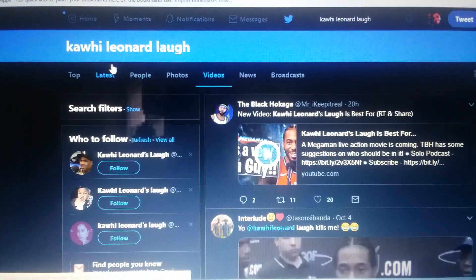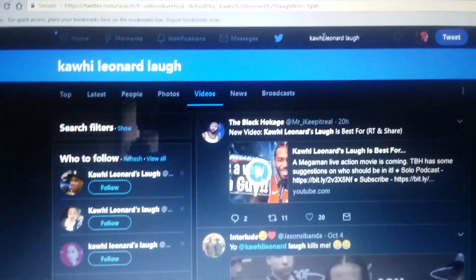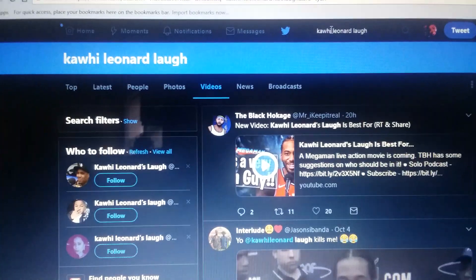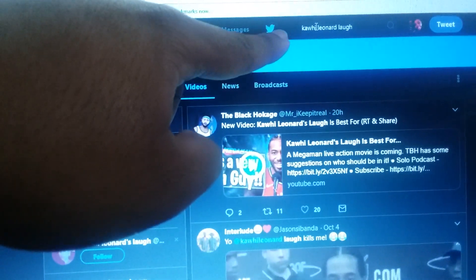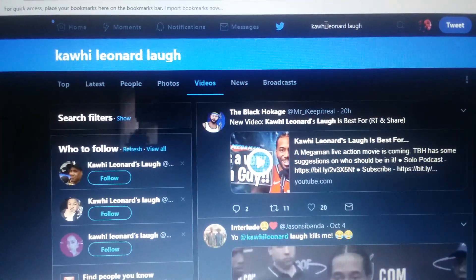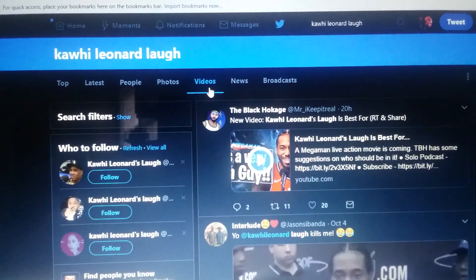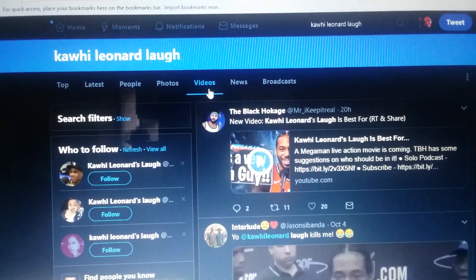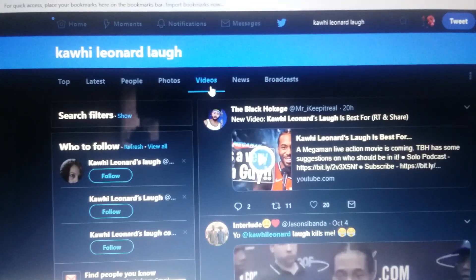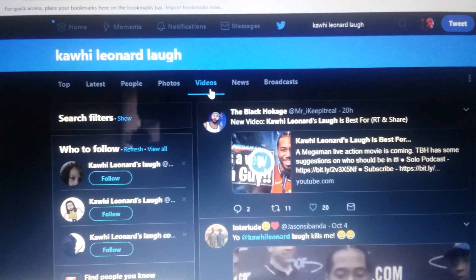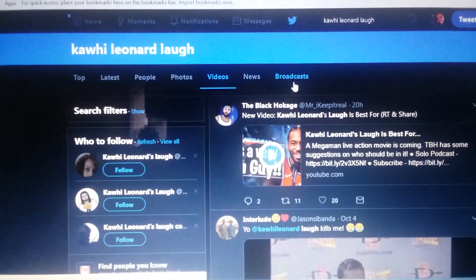Say for instance, like this basketball player that got this weird old laugh — I typed in his name right here, and I go to videos. This is basically for any video you want to see, like if you're curious, or if you even find a video.